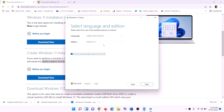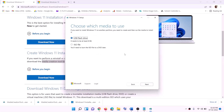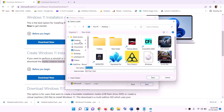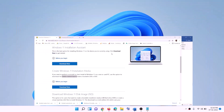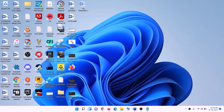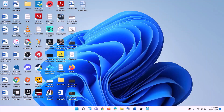By default Windows 11 will be selected — click Next, select ISO file, then click Next. Set the save location to the desktop and click Save. Once the download is complete, click Finish and go to the desktop.